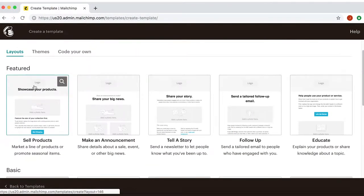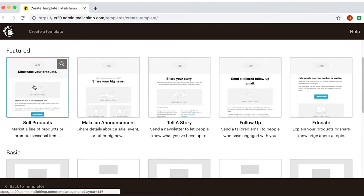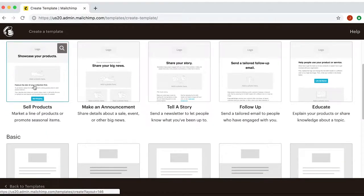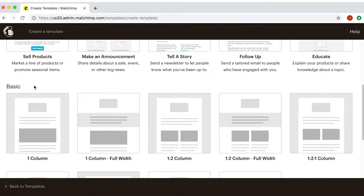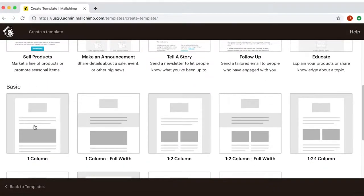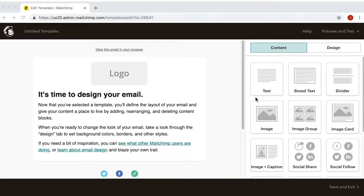Often, it's best to keep things simple, so we'll choose the basic layout. Once you do, you'll see this page.